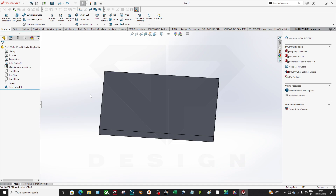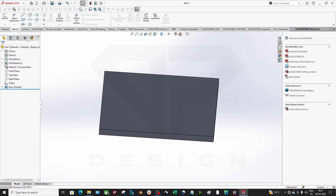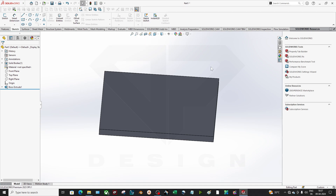Hello guys, welcome back to my channel DP Design Learning SolidWorks. In this video we are going to explore the advanced sketching tools: Convert Entities, Mirror, Linear Patterns, and Move Entities.